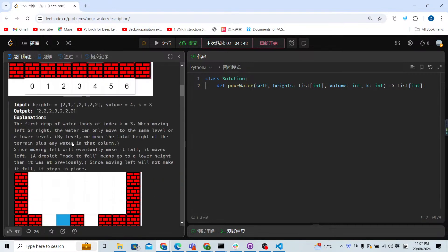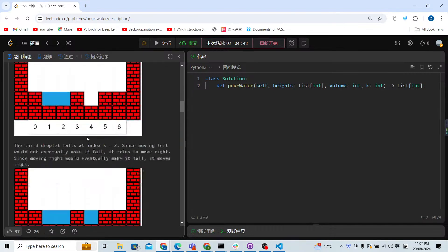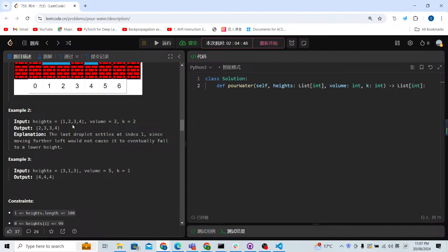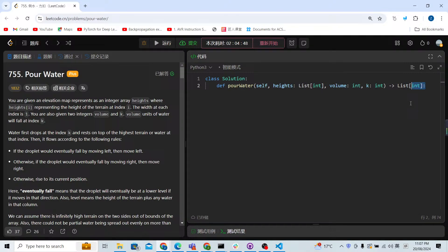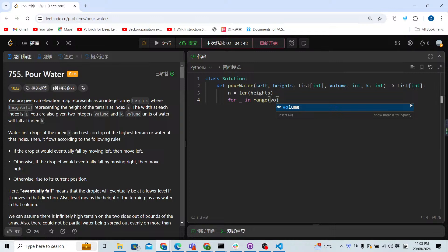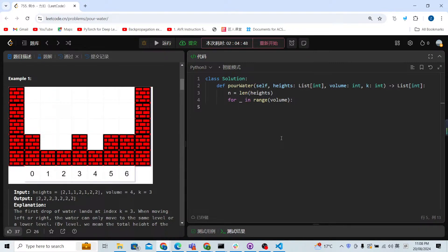We just need to return this array after getting the water drops. Now let's code using a simulation. First, we check the length of the array, then we check how many drops we have using a loop: for underscore in range(volume). For each drop, the water can go in two directions — left or right — so we use d as a direction: minus one for left, plus one for right.